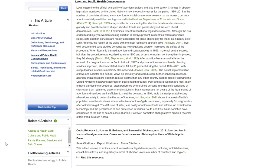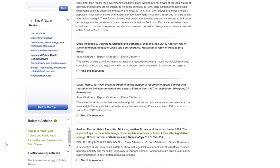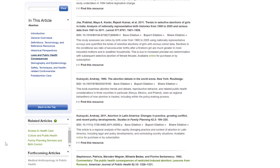As you read, if a source sounds of interest, you can either click the hyperlinked reference to jump to a full citation, or scroll further down the page to all of the citations for that subtopic.